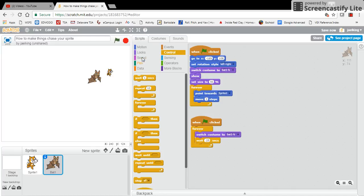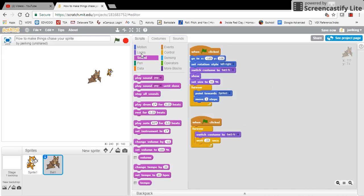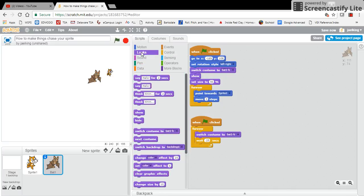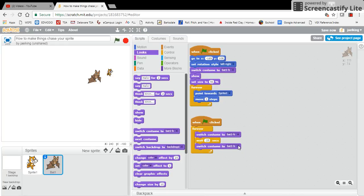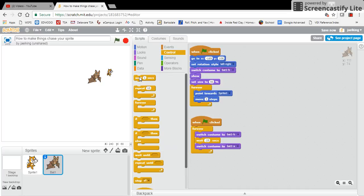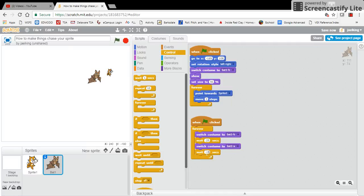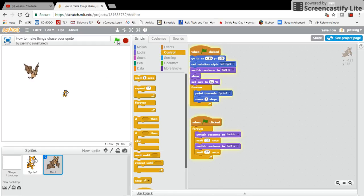And then I'm going to go back to my looks, and then I'm going to say switch to costume A, and then I'm going to add another wait 0.25 seconds. And so now it's going to be running this script while it is chasing me around the stage.